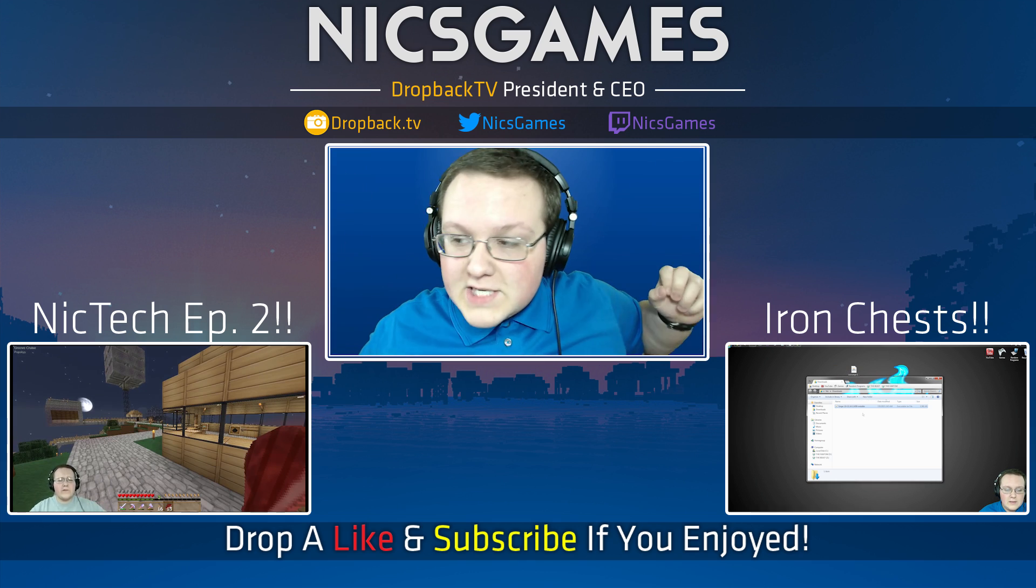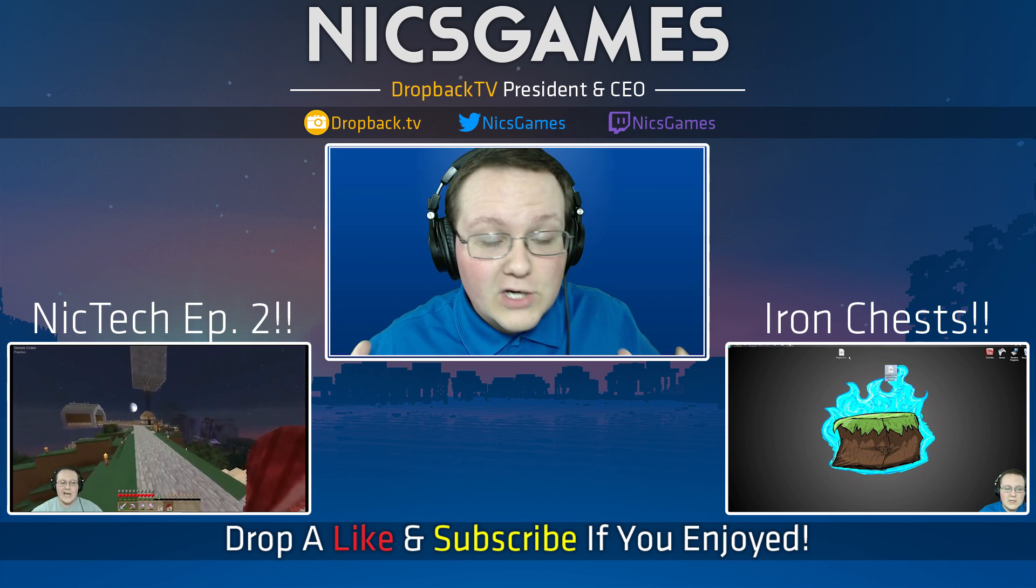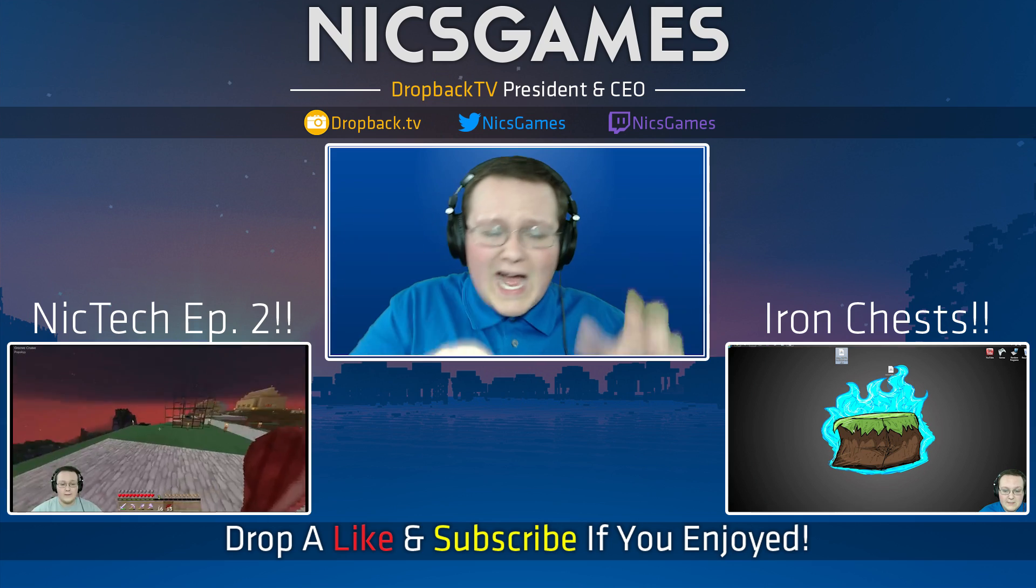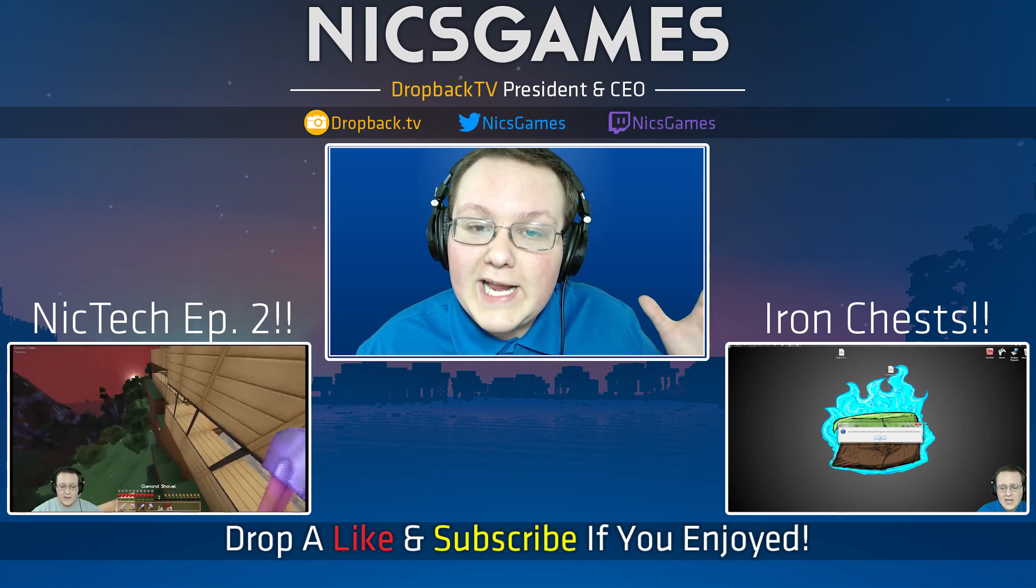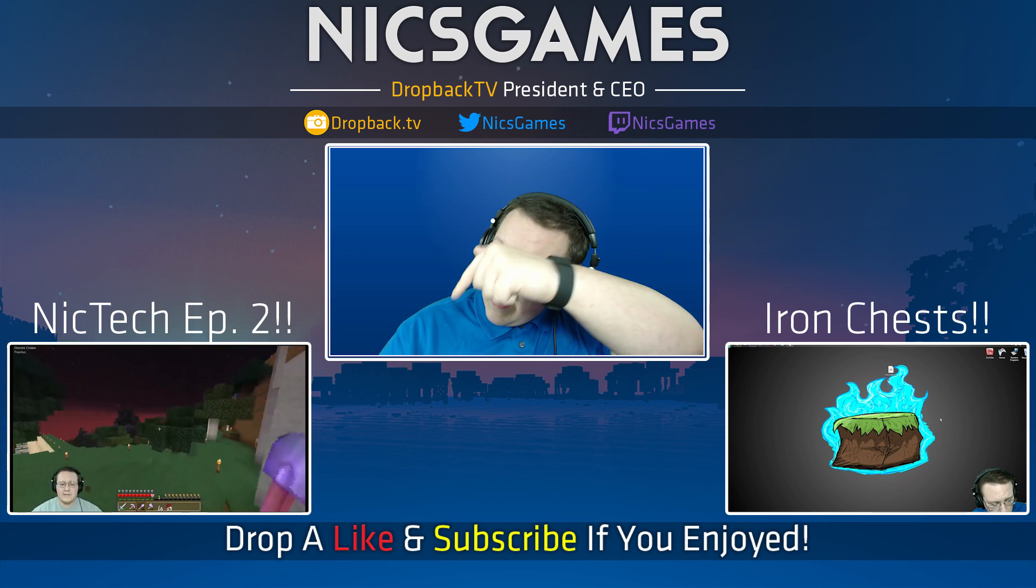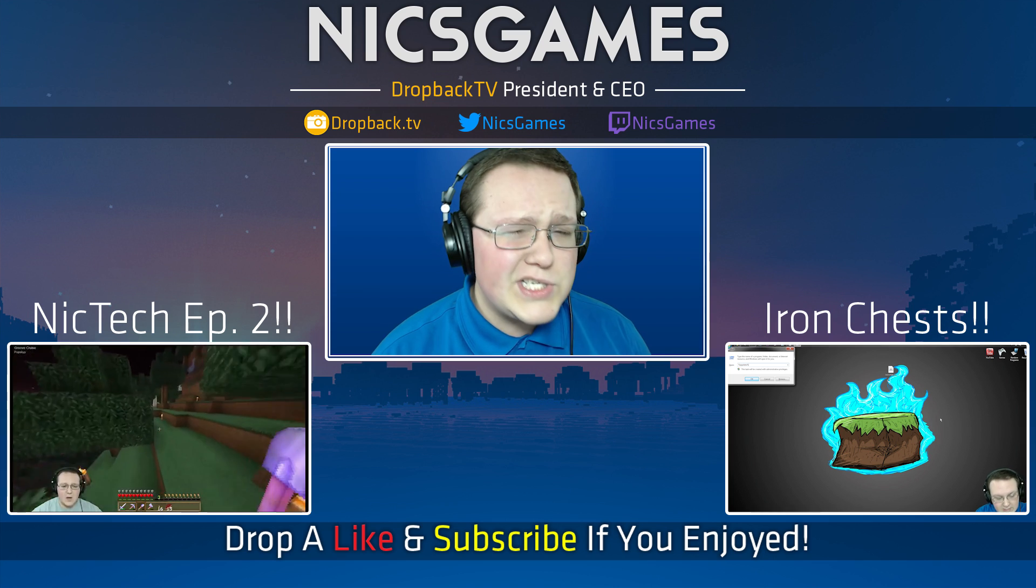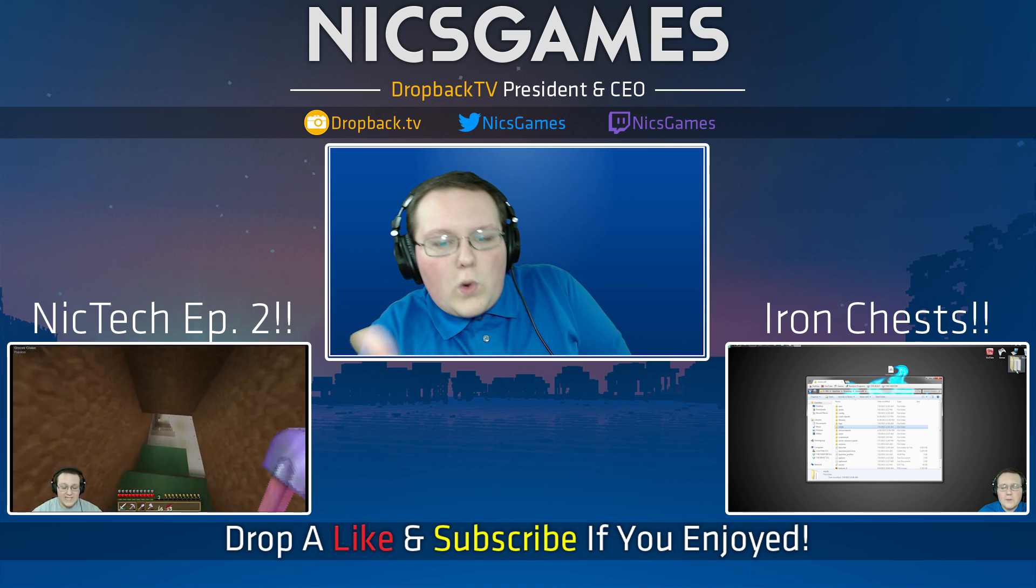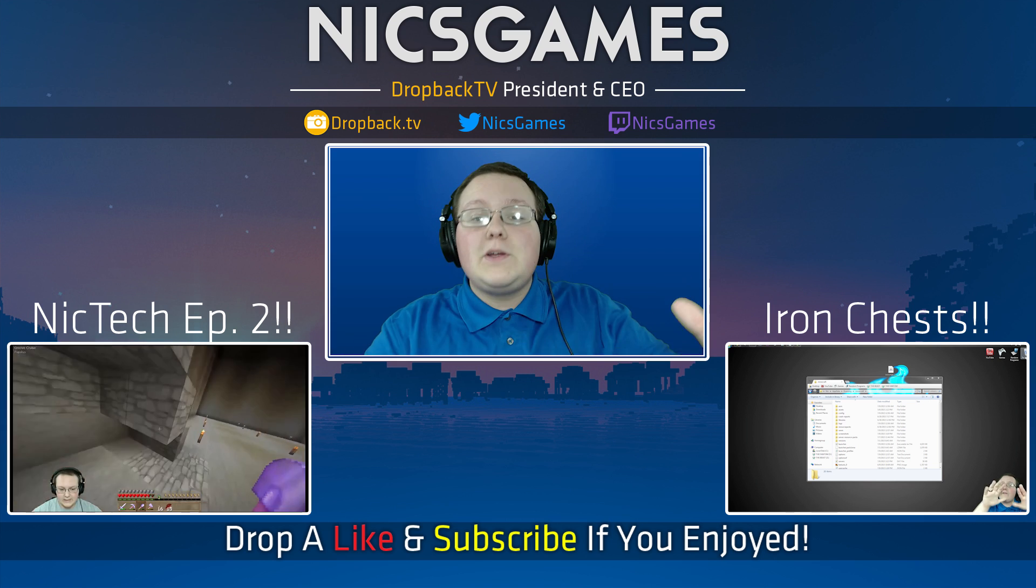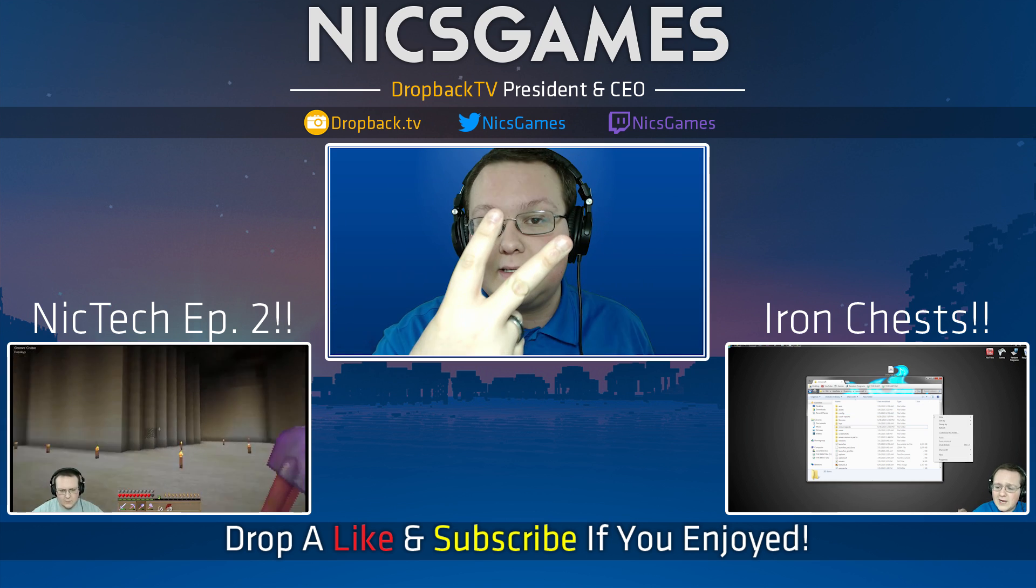And here's some videos you guys might want to go check out. Down that way, we've got how to install Iron Chest in Minecraft 1.8. Iron Chest is an amazing mod that allows you to make chests out of iron, gold, diamond, glass, all the other things in Minecraft, and they make massive chests in Minecraft, so go check it out. I hope you guys enjoy that video. And down the other way, we've got NickTech, which is my very own mod pack, which happens to include Iron Chest in it, and I'm doing a let's play slash tutorial hybrid merger of that mod pack. So go check it out. Hope you guys enjoyed this video. If you did, please give it a thumbs up, subscribe to the channel if you haven't already. I'm Nick's Games, and I'm out guys. Peace.